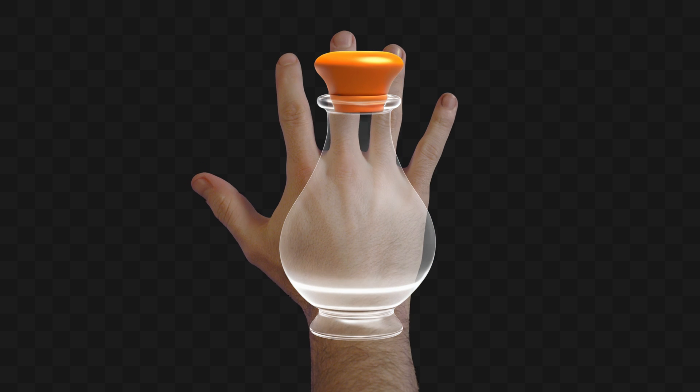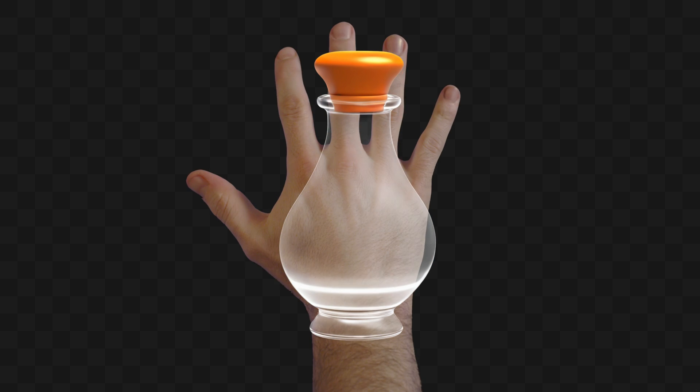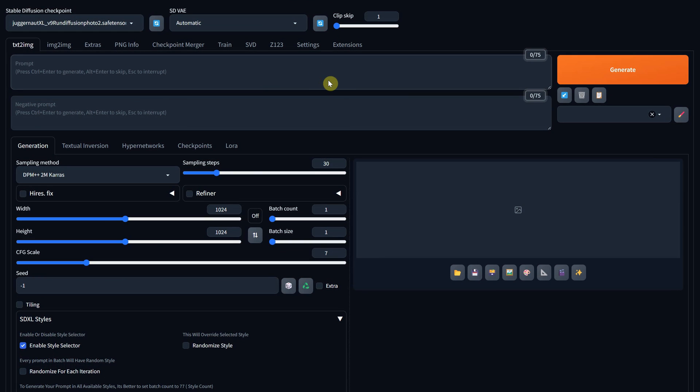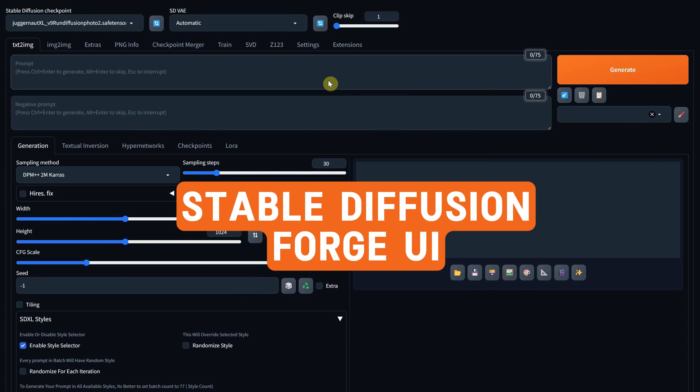What magic is this? Images with transparency even in the glass? Today I'll show you how you can generate images with transparency using Stable Diffusion Forge UI.